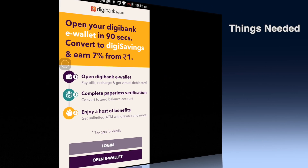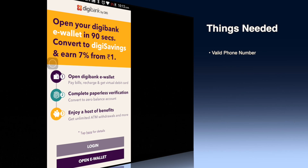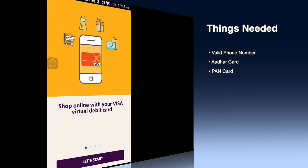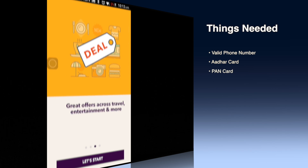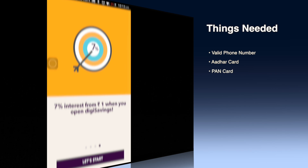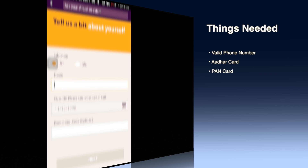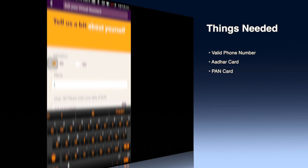So Digibank, as you can know more about it, gives you 7% interest and it's a zero balance bank account. Things you need are a valid phone number, valid Aadhaar card number, as well as a valid bank card number. If you satisfy all three requirements, you are ready to go with online transactions and can enjoy benefits of cashbacks and a 10% discount on major products.